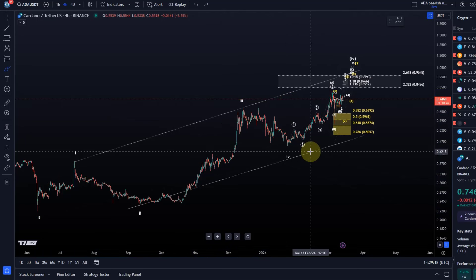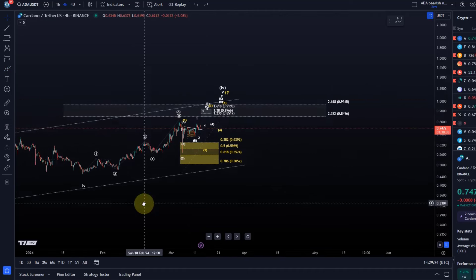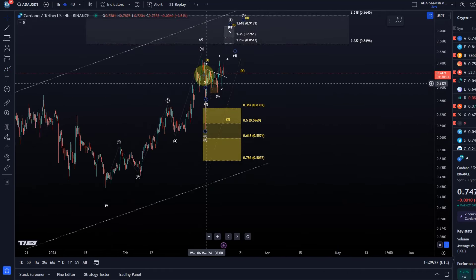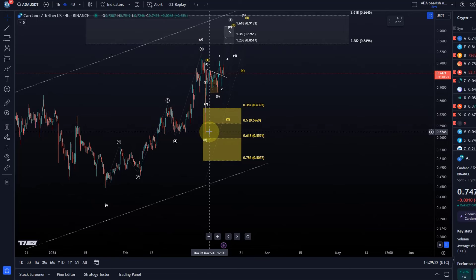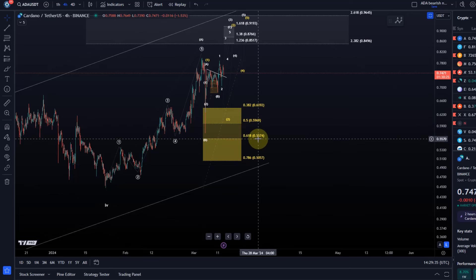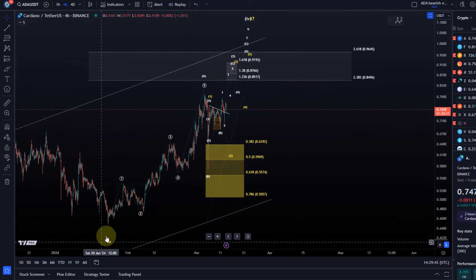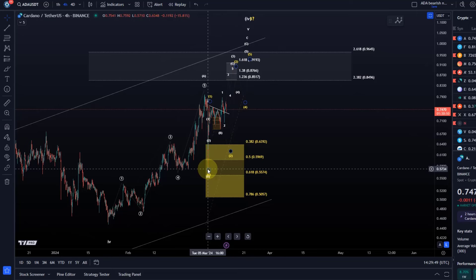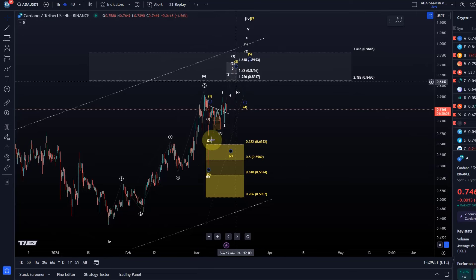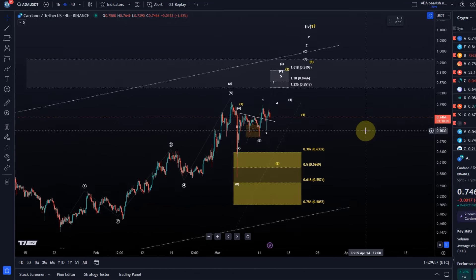We're basically in this fifth wave which started after wave four bottomed on the 23rd of January. The price recently reached a local high of 80 cents, then dipped into the yellow support zone, finding support between the 50 Fibonacci level and the 61.8 Fibonacci level — basically two levels that are very relevant for such a B-wave pullback. The idea is that we're working on an A-B-C structure in which the A wave had five waves, the B wave bottomed in the yellow support zone, and now I'm watching for a C wave to the upside to unfold and complete that last wave of the diagonal pattern.